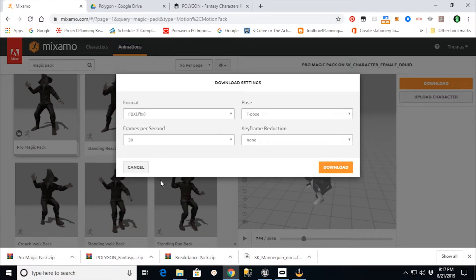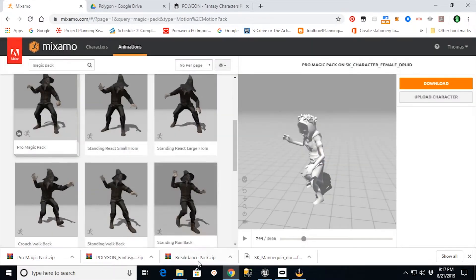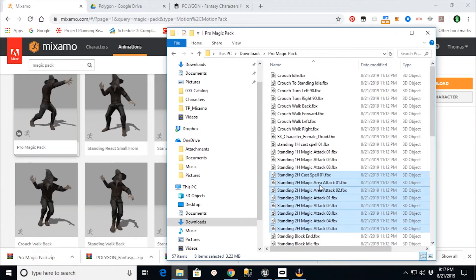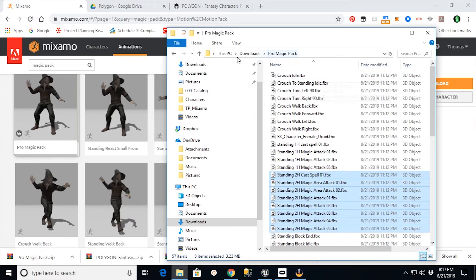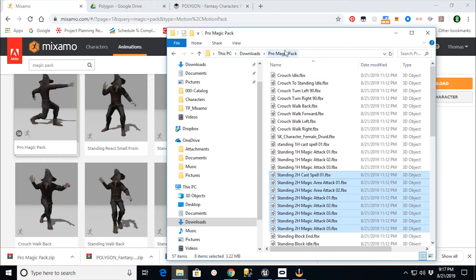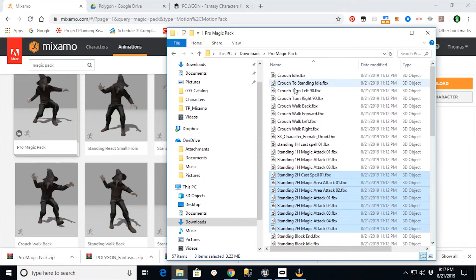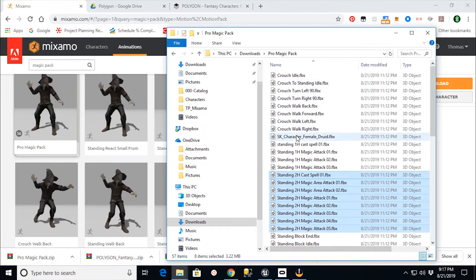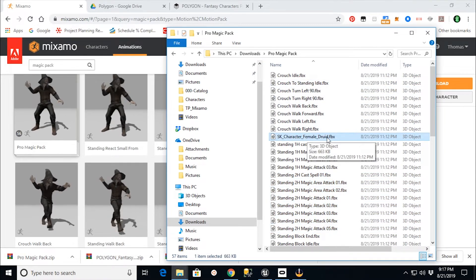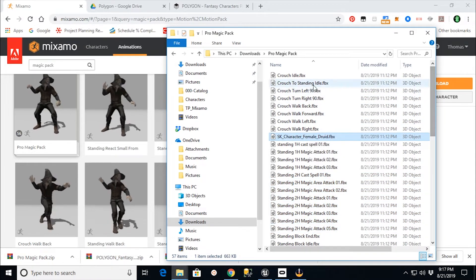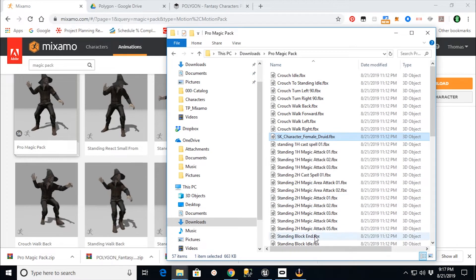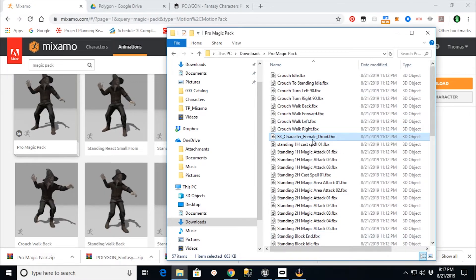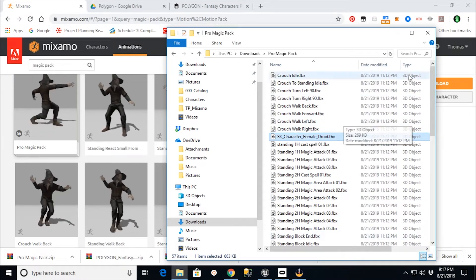Now I've already done that. And when I did it, I got a package like this that says, here's your Download ProMagic pack. And it has a copy of my character in there, the SK Character Female Druid. And then all these different animations that work with that skeleton.